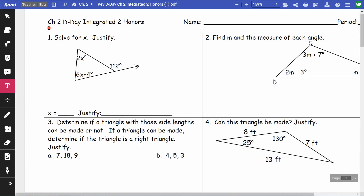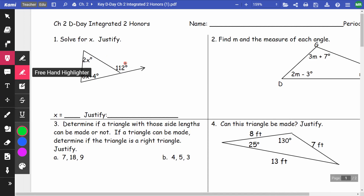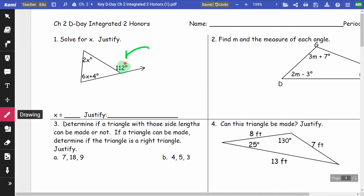This video is for Integrated 2 Math, Chapter 2, D-Day number one. On number one, there are two ways to do this problem. One way is to find the supplementary angle by taking 180 minus 112, then adding the three angles to 180 and solving for x. But another way is that 112 is called an exterior angle.